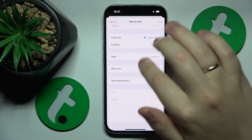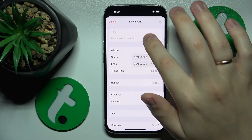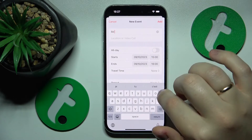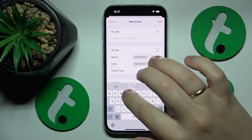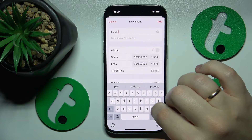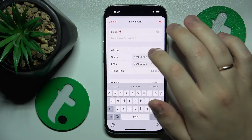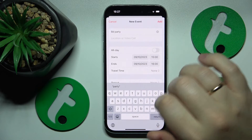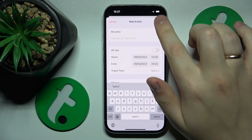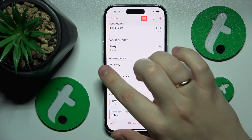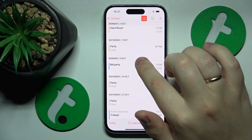Then add all the event details that you want or need to. Once everything is set, tap the Add button at your top right once again. And here you have it.